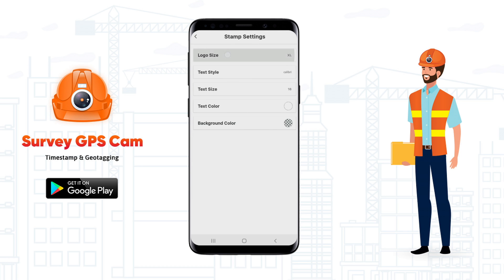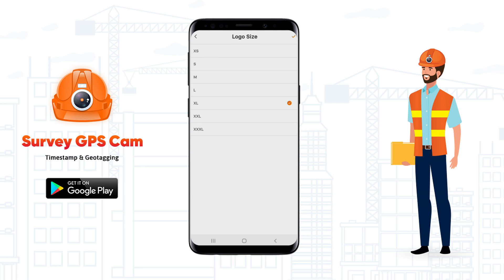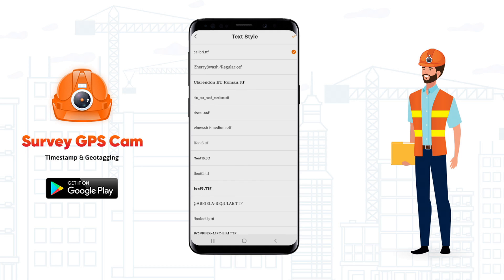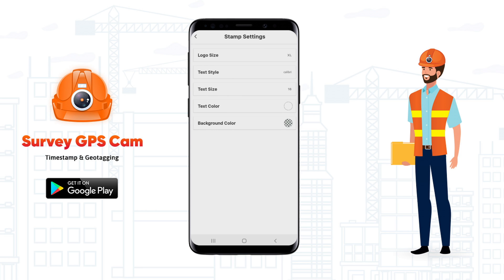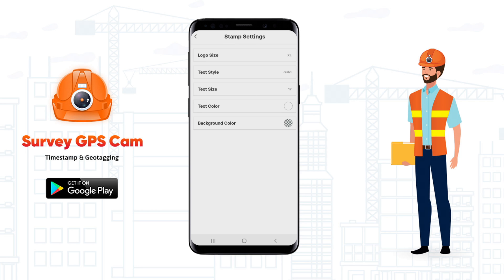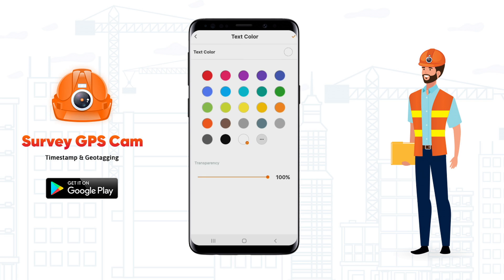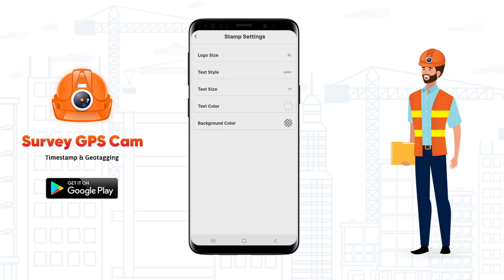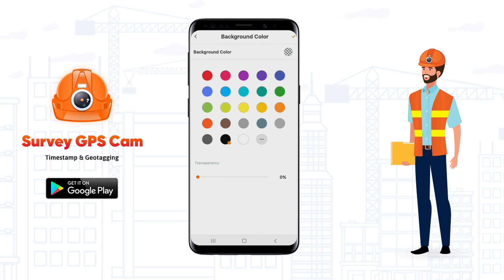Now open Settings. Here you can adjust the size of the logo, select different font styles, adjust the size of the text, and change the color of the text and background as well.